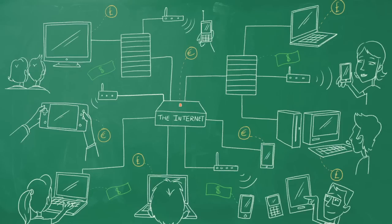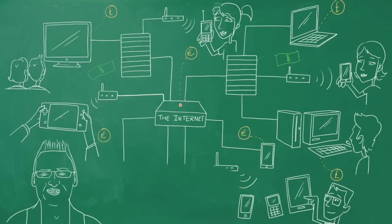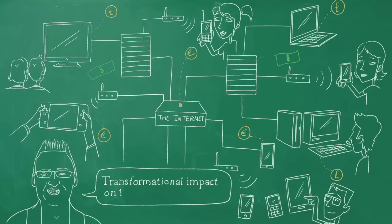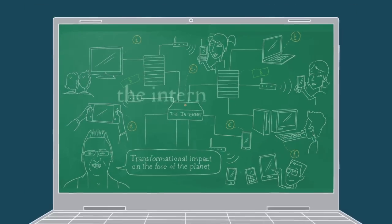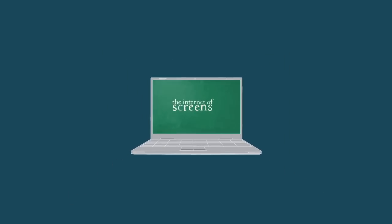And many people, including myself, have made a career out of that business. It's been a fantastic business and a transformational impact on the face of the planet. But at its core, it's been the connecting of screens.